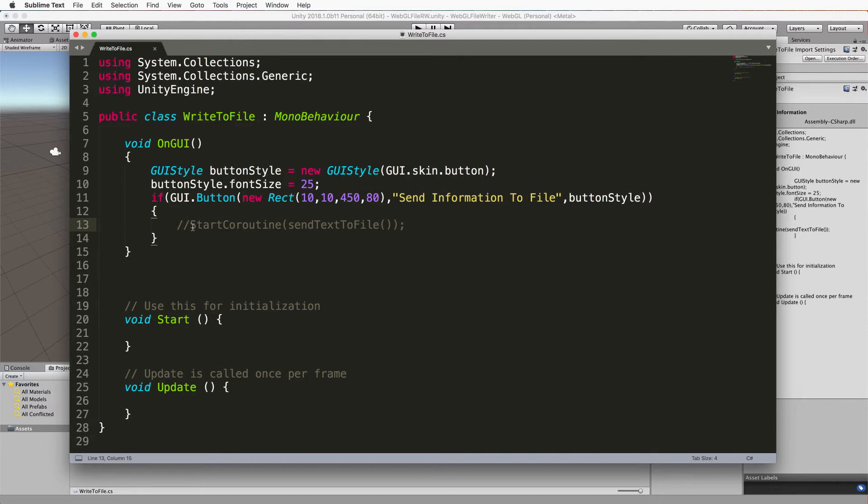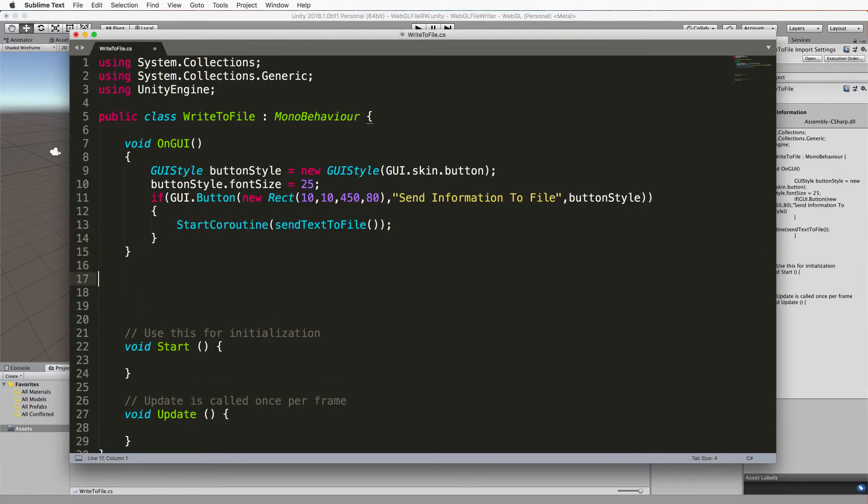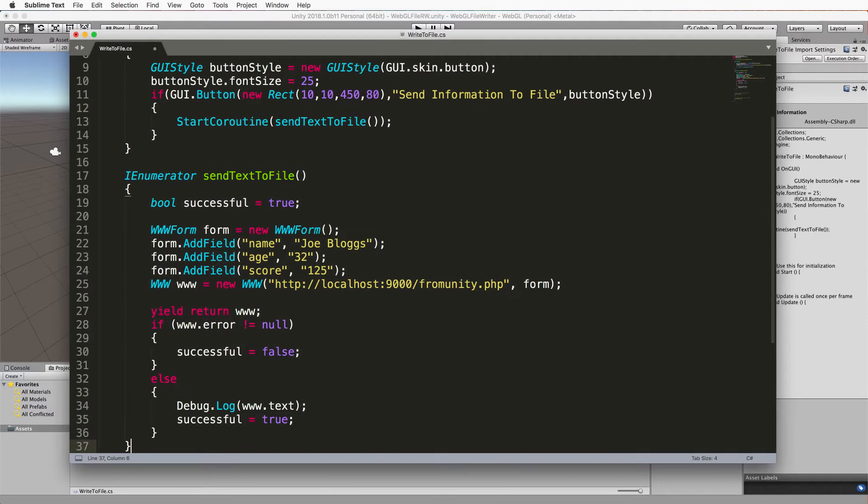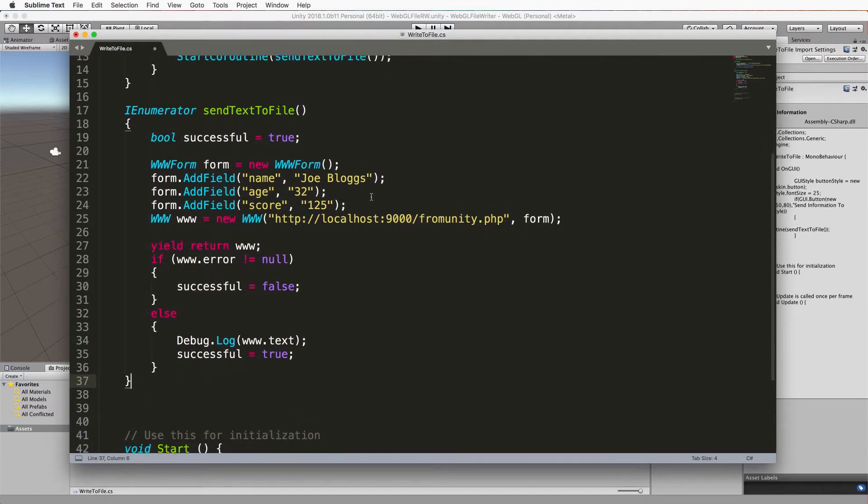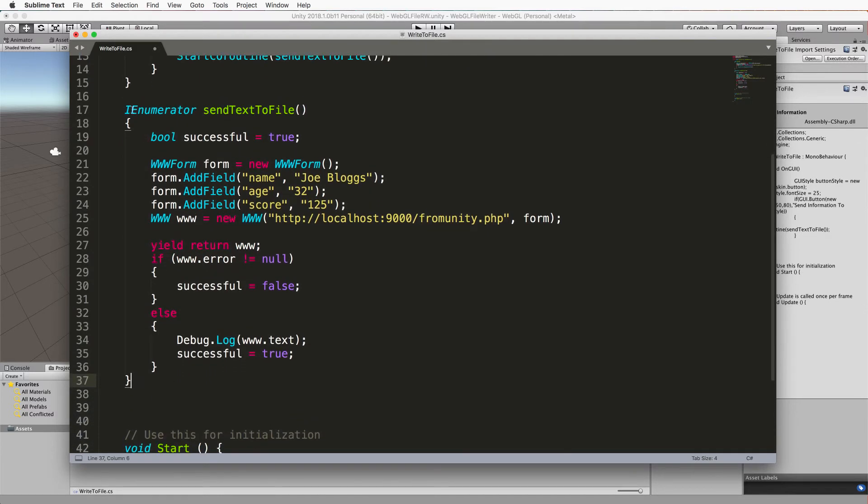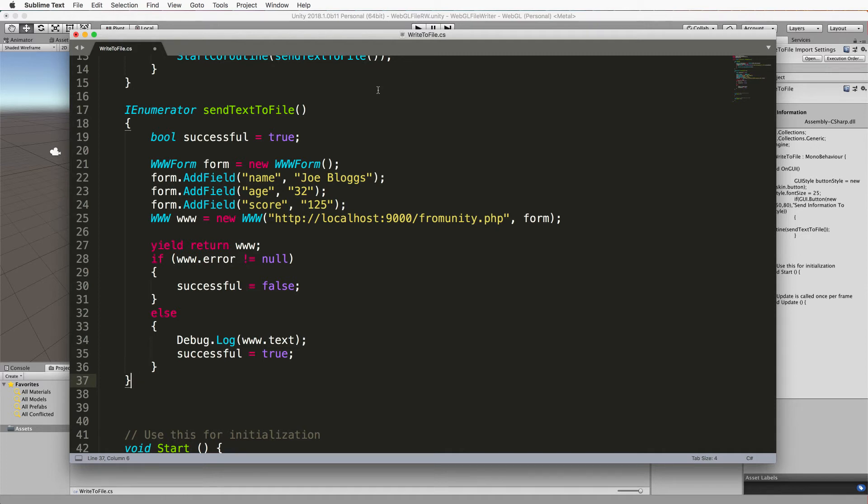So we'll bring the button code back in and then underneath here let's add in this. So here's send text to file, it's an IEnumerator because it needs to be run as a coroutine, so that when you push data or do a request to that PHP file that it can wait for it but not crash or pause.